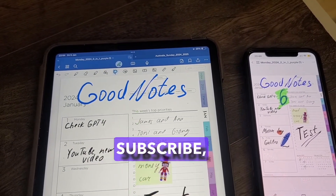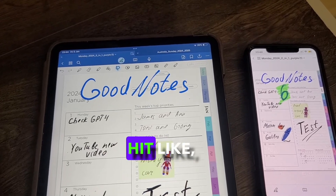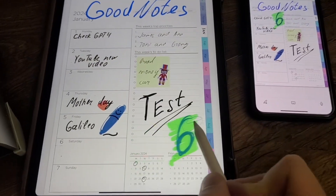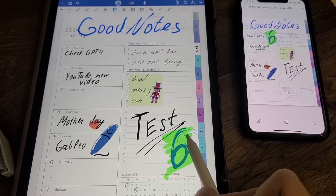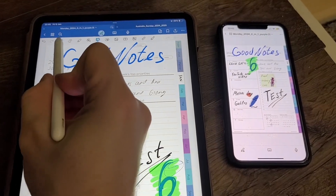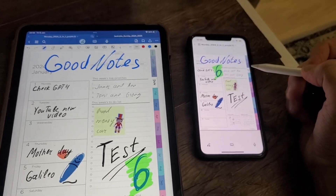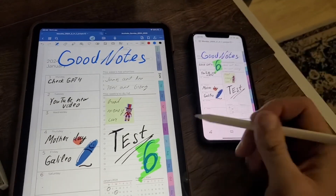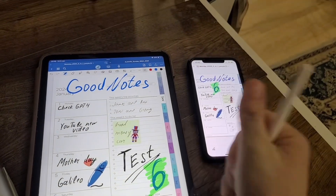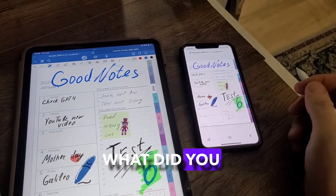Friends, subscribe, ring the bell, hit like — thank you. What did you observe? I'll see you.